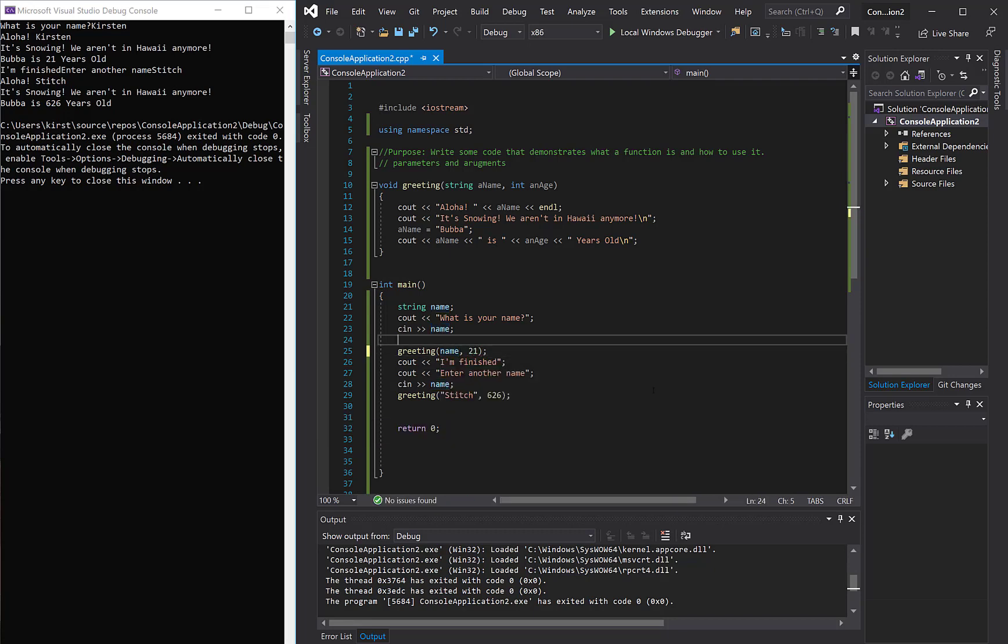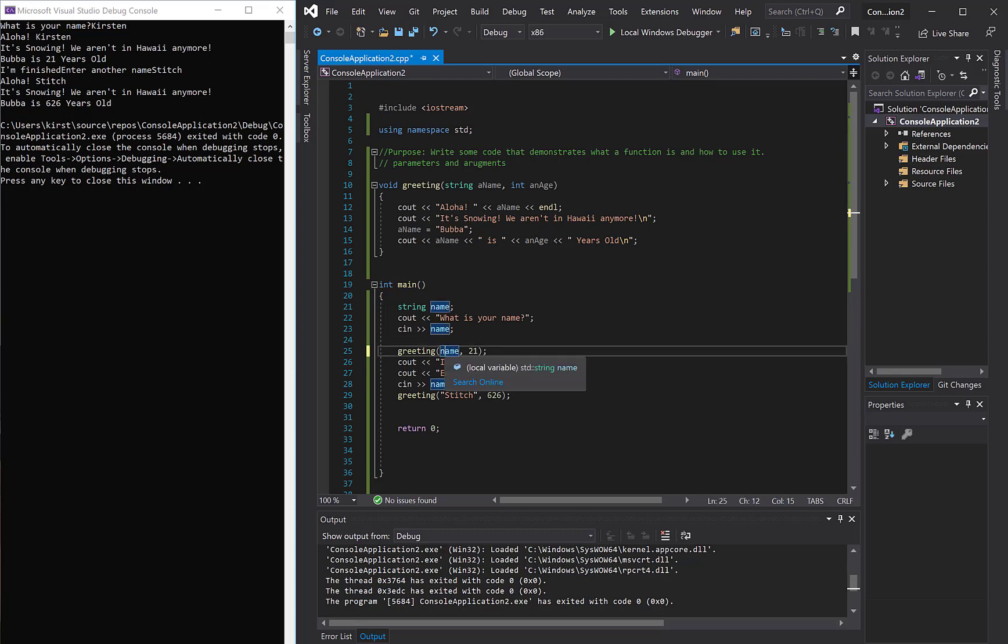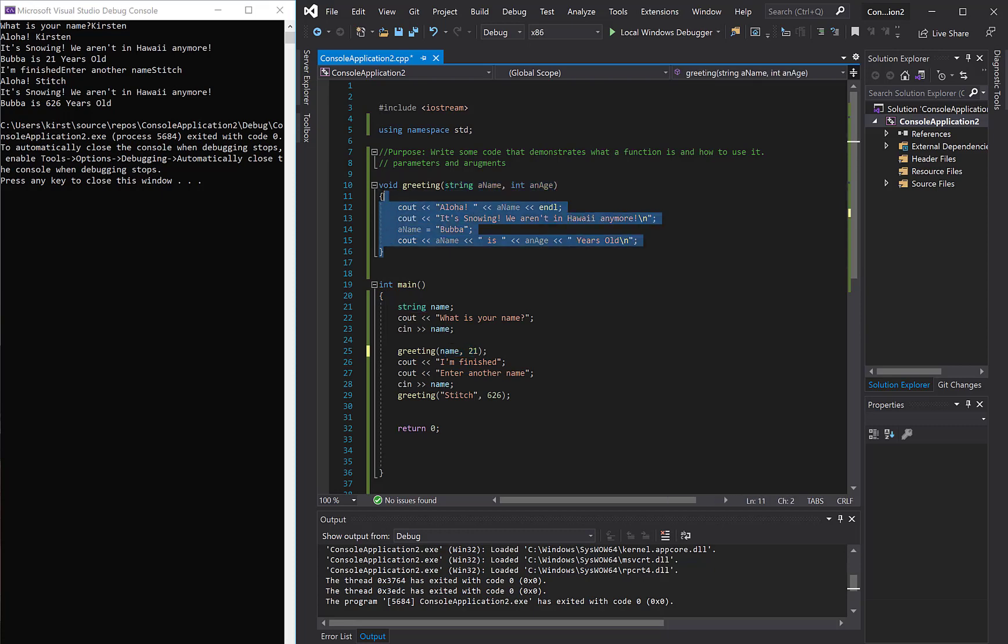All right, so that is giving us the ability to send more than one argument to our parameters, which are variables that exist within a function, and only within a function. All right. Thank you.